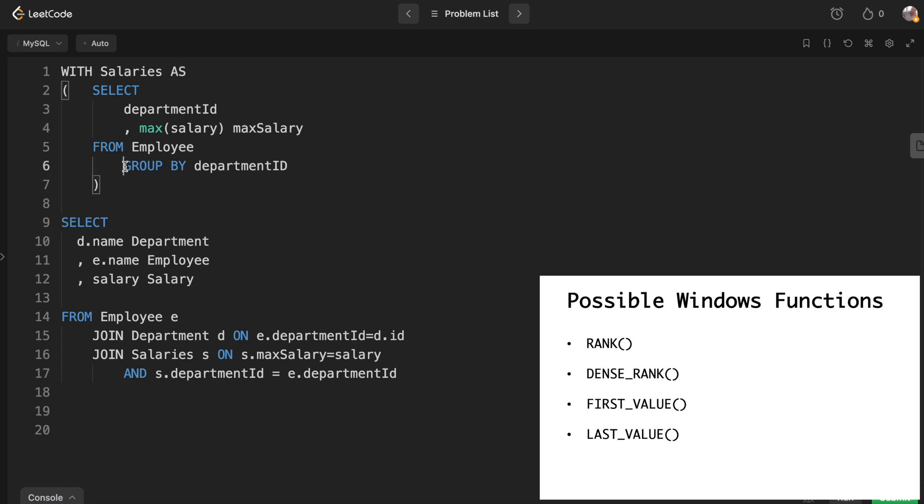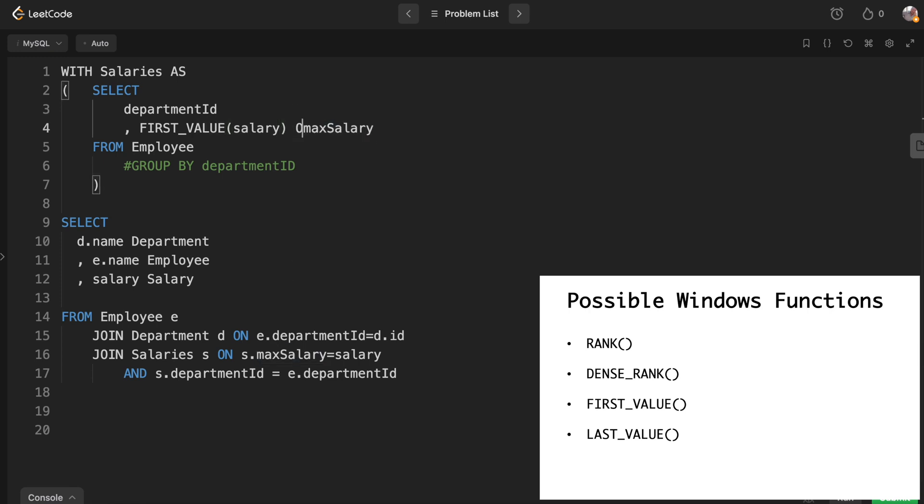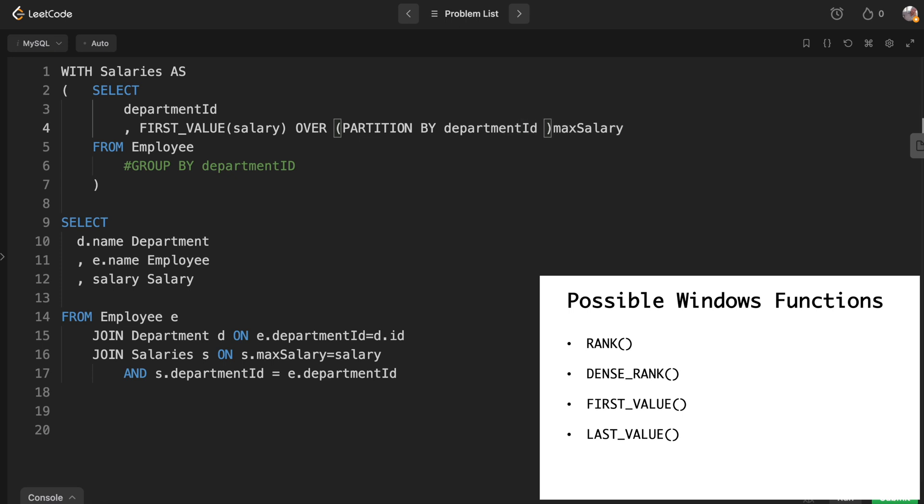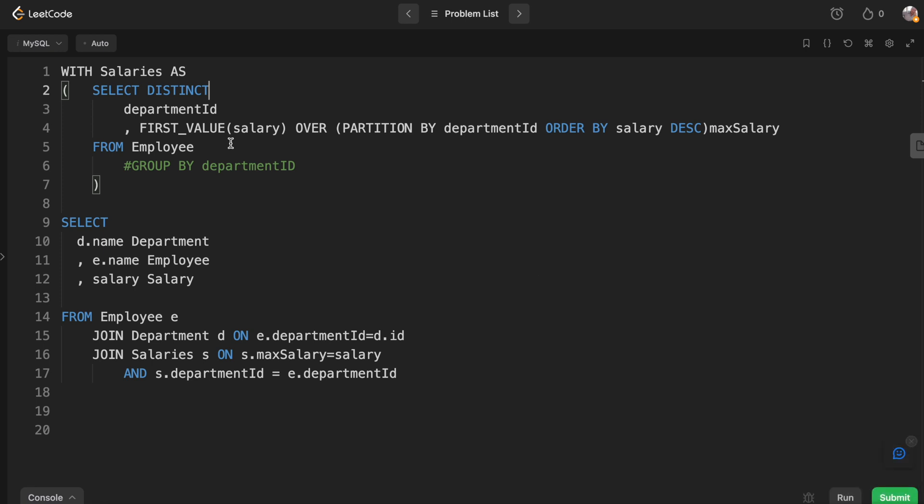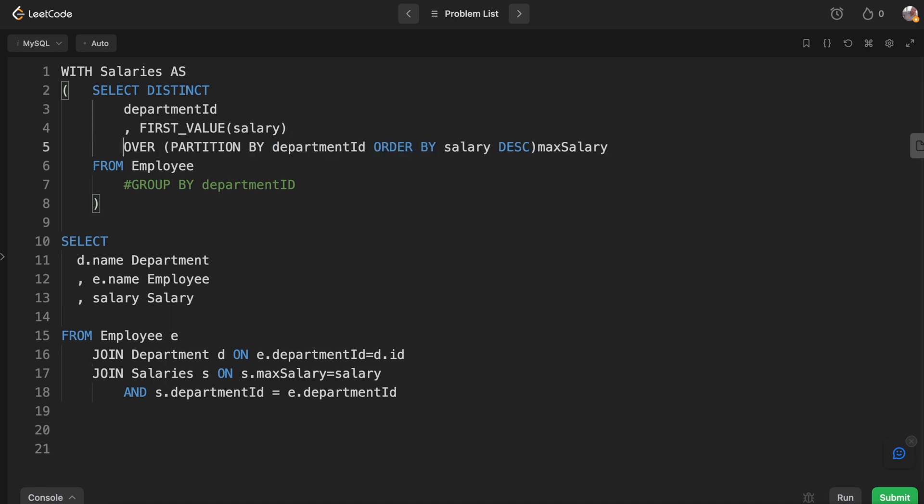In the subquery we can take out the group by because we're going to be using a window function, and instead of max salary we can do first value. That will work. However, we'll have to put a distinct in because if we don't use the distinct, it will show every employee with the same max salary. If that makes sense. Let me go ahead and put that down there for readability. And we're ordering by salary descending so it's taking the first value for every salary by department. So this will also include ties.